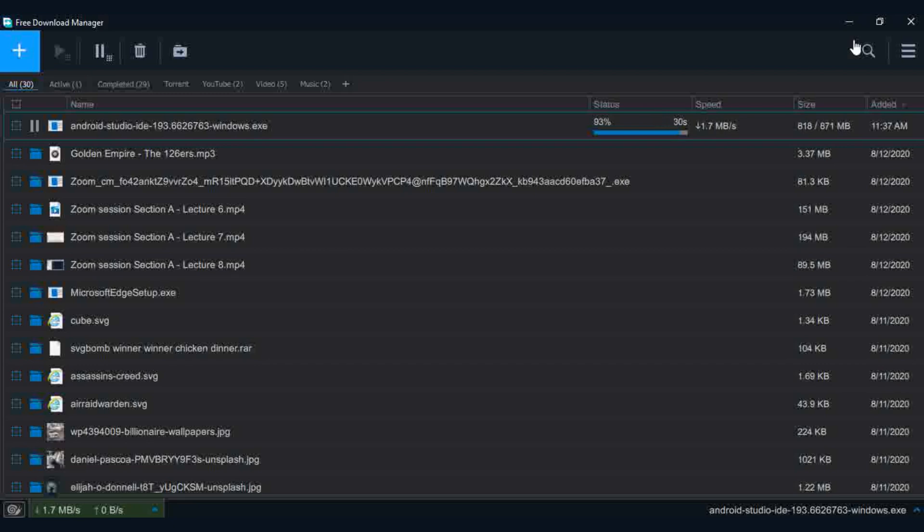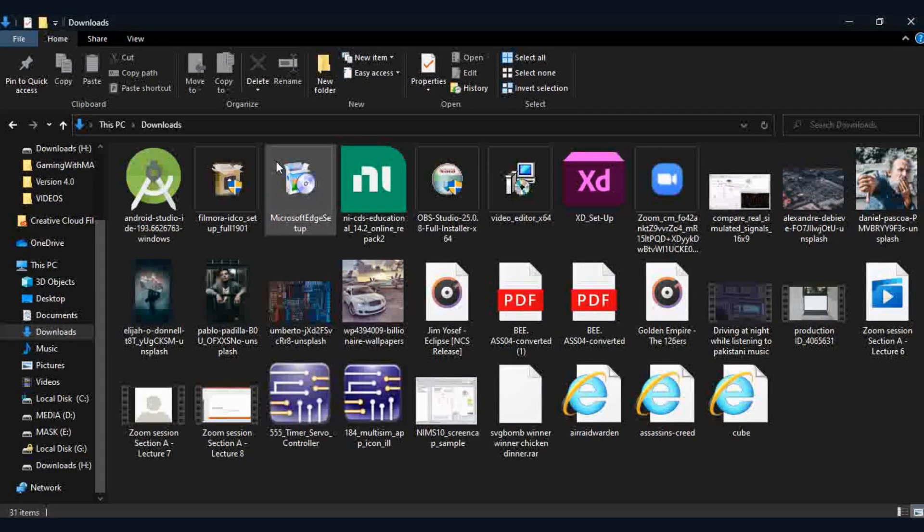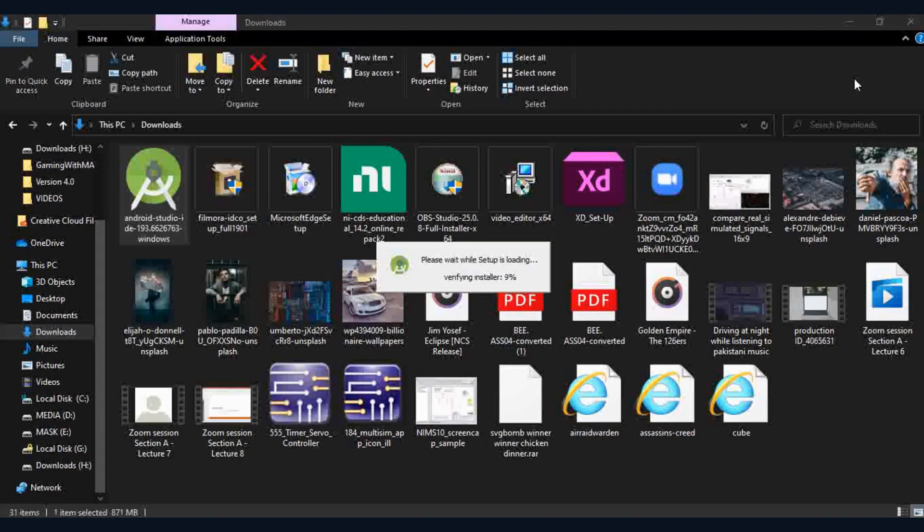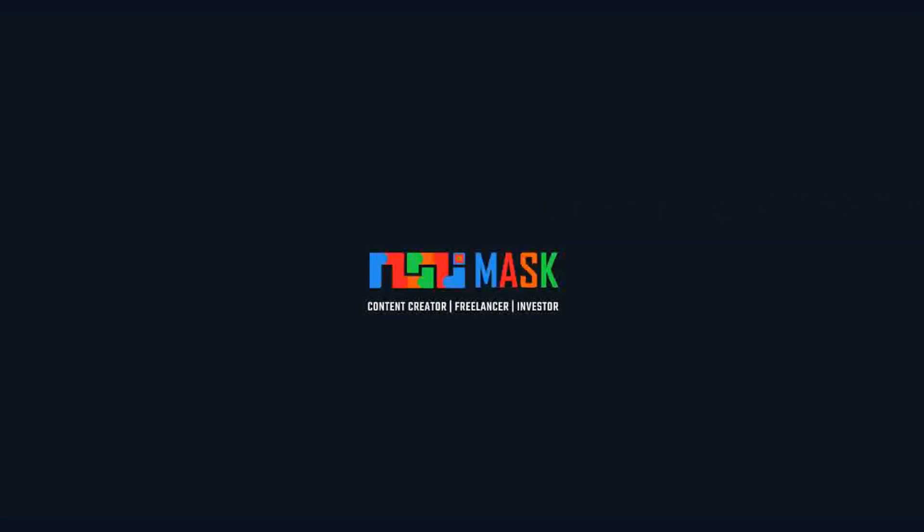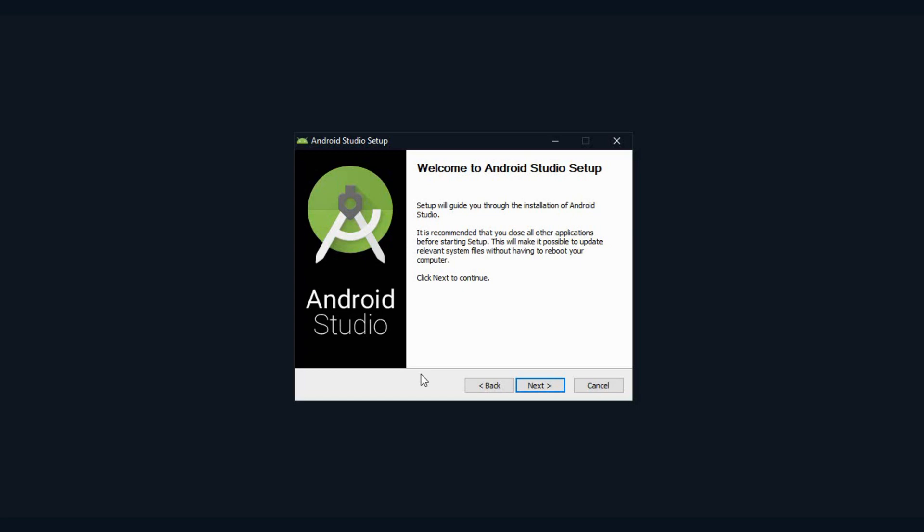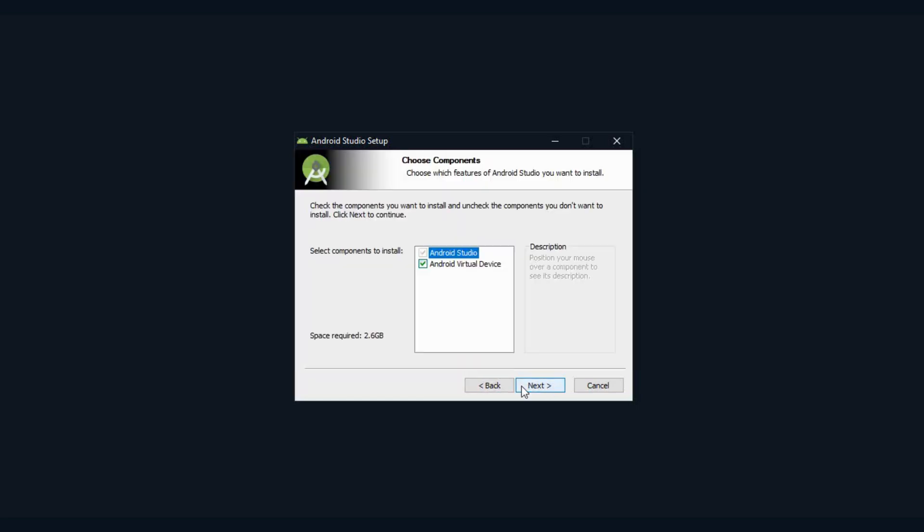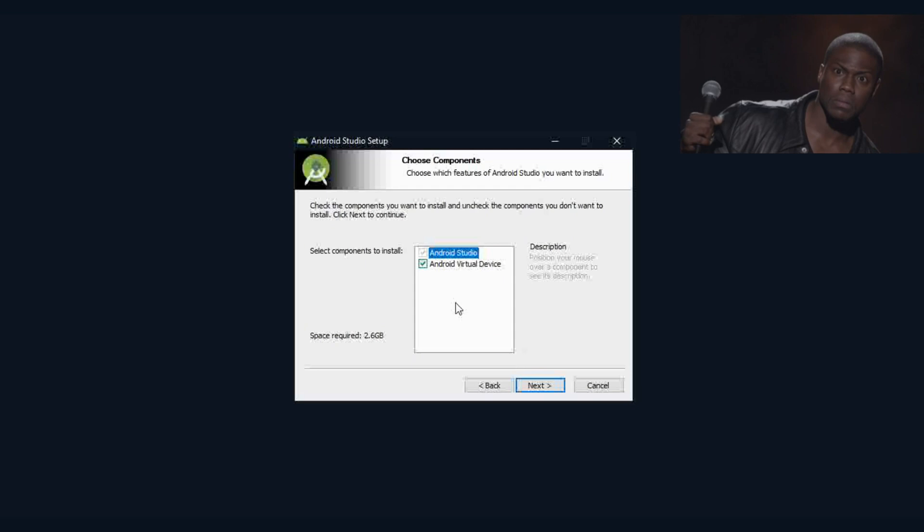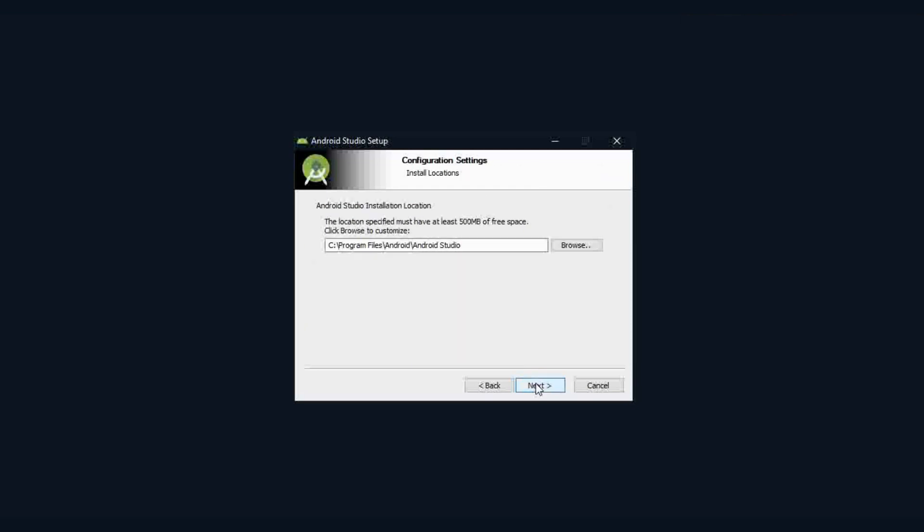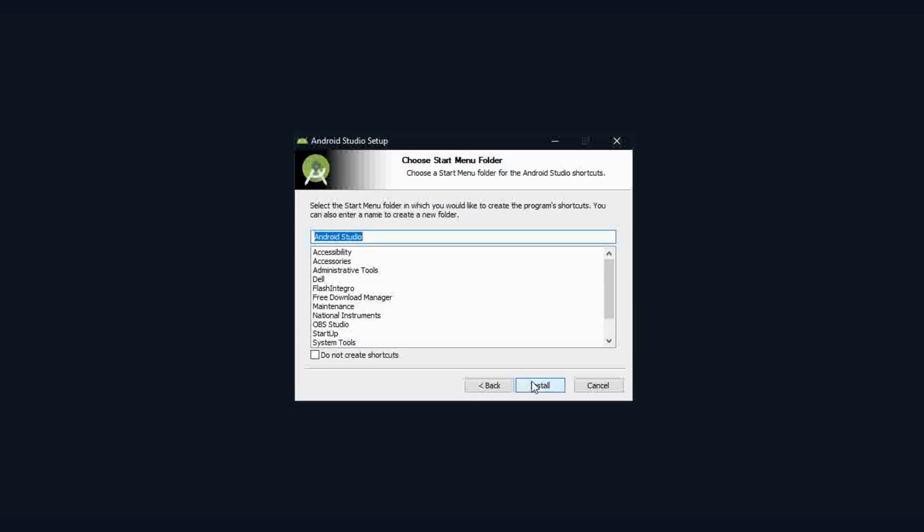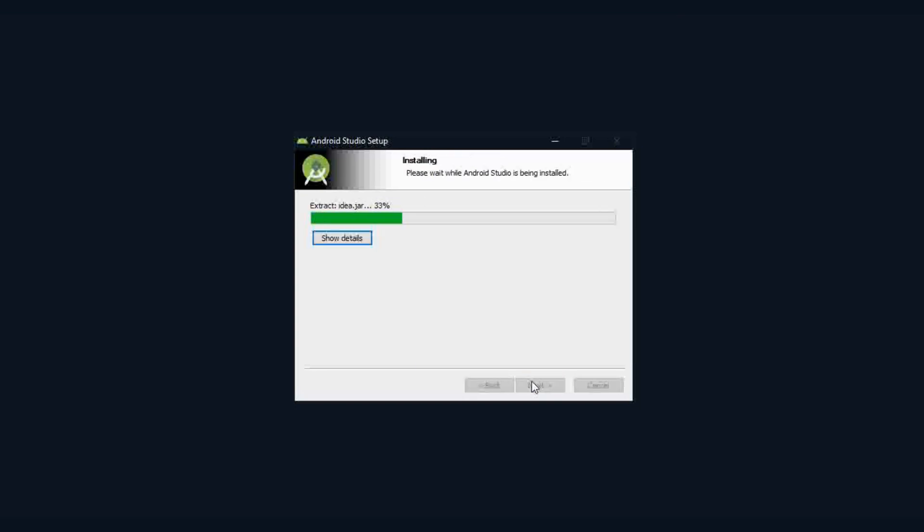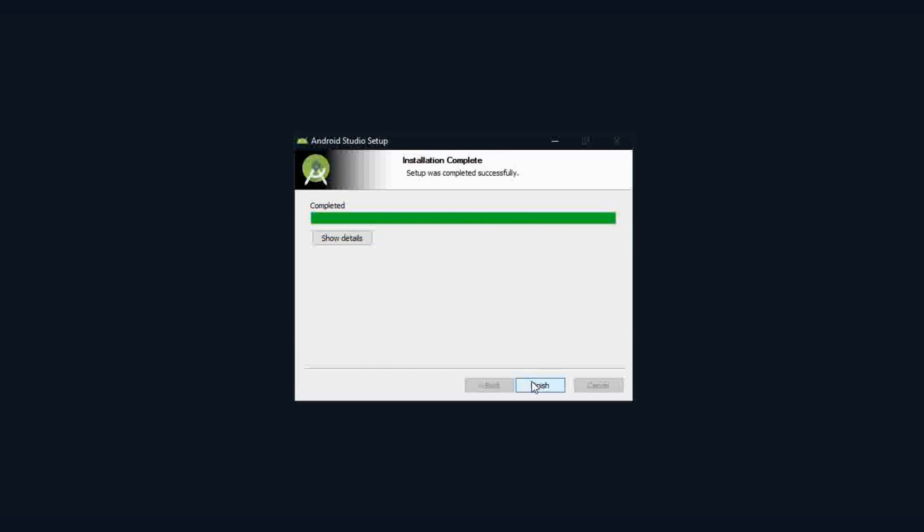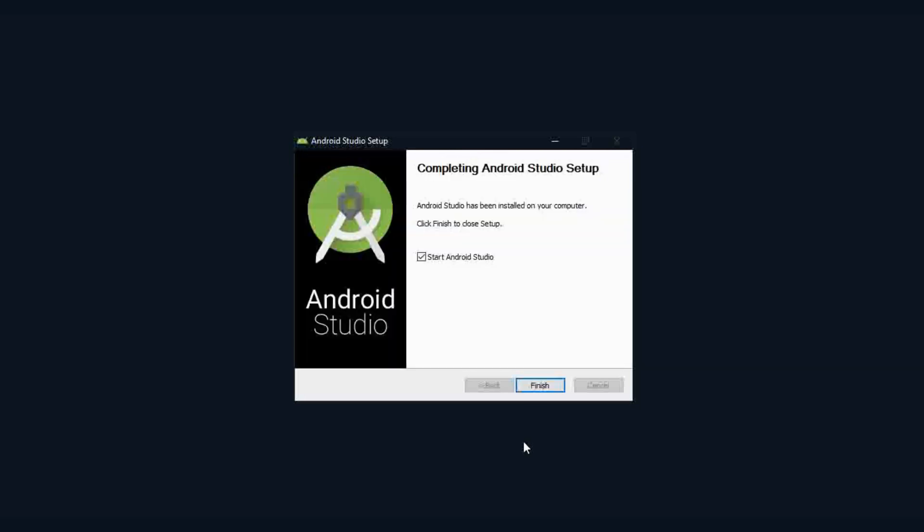When download completed, open Android Studio Installer and get started. Just click Next and Next. After installation, open Android Studio to download important files.